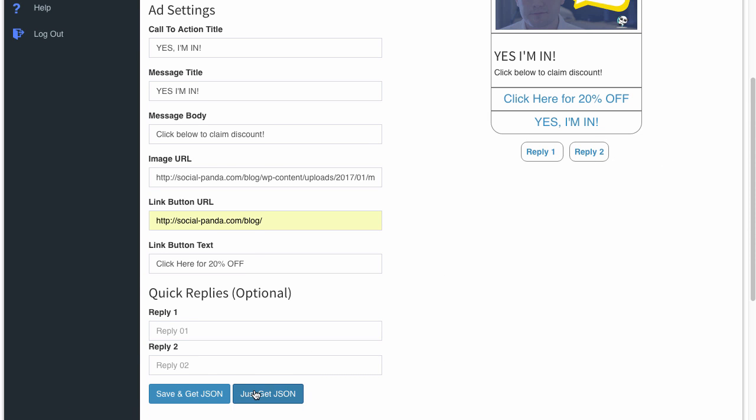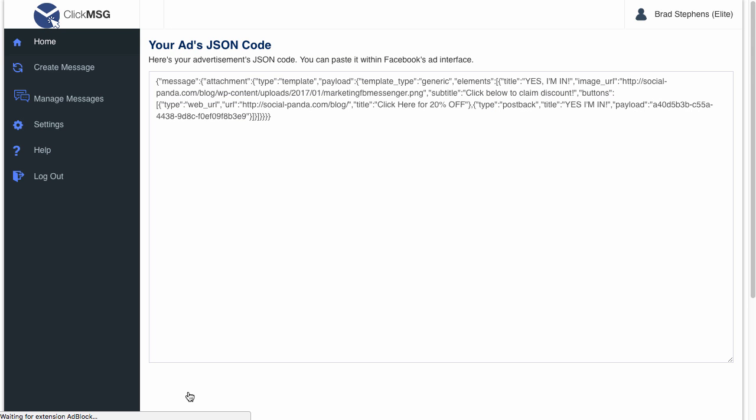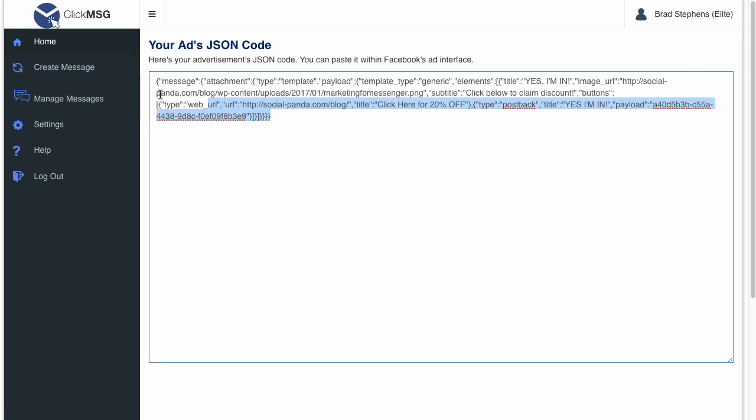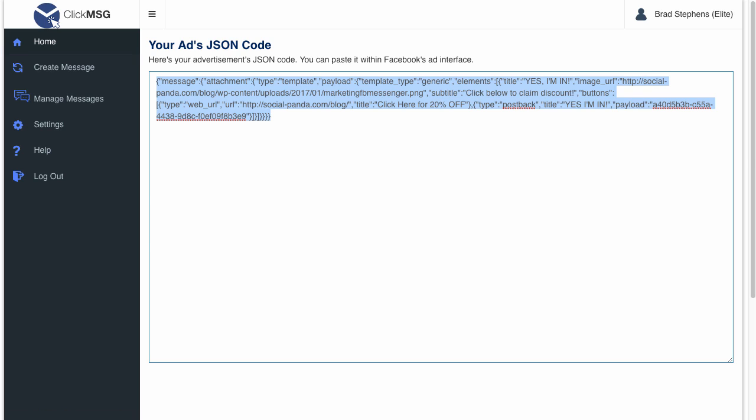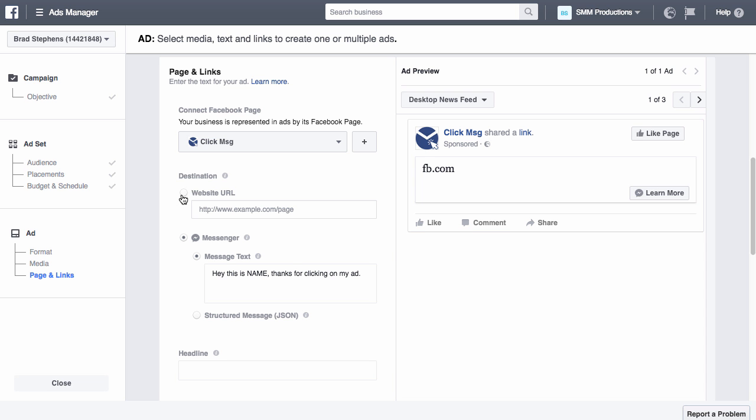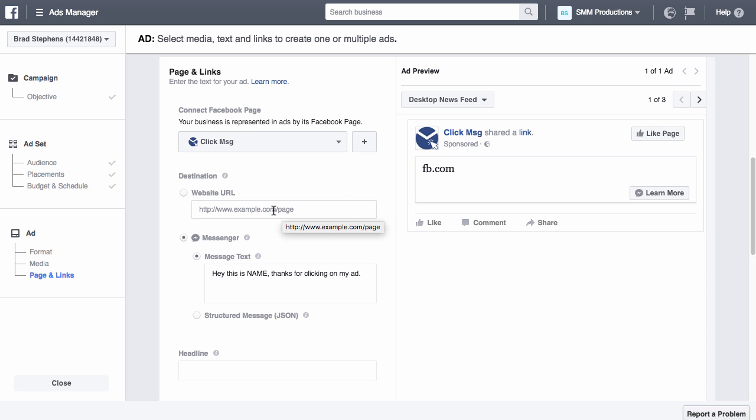So what I want to do now is click on save and get JSON, and it's going to give me this little bit of code now. All I have to do is copy this code, go back over to my Facebook ad that I set up in the previous video.